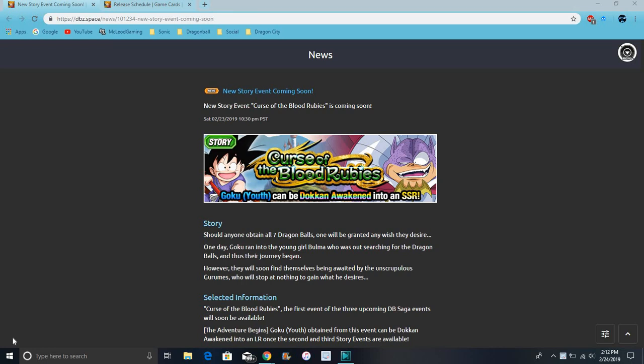Alright guys, what's up? I'm back with another Dokkan Battle video. I want to go over this really quick - this is like the third or fourth time I'm recording this because my recordings got messed up for some reason. My video file wasn't saved or anything.